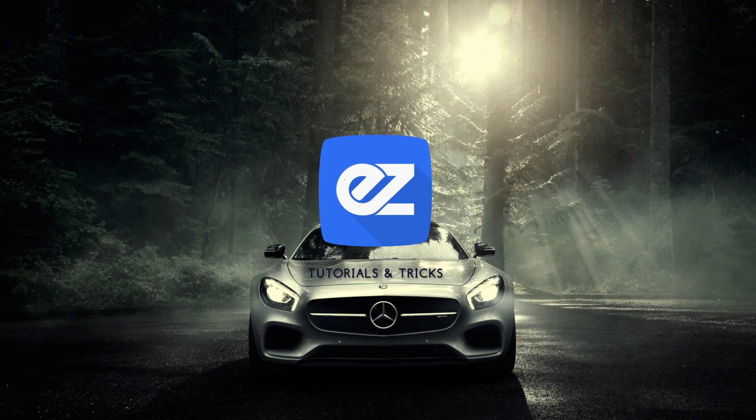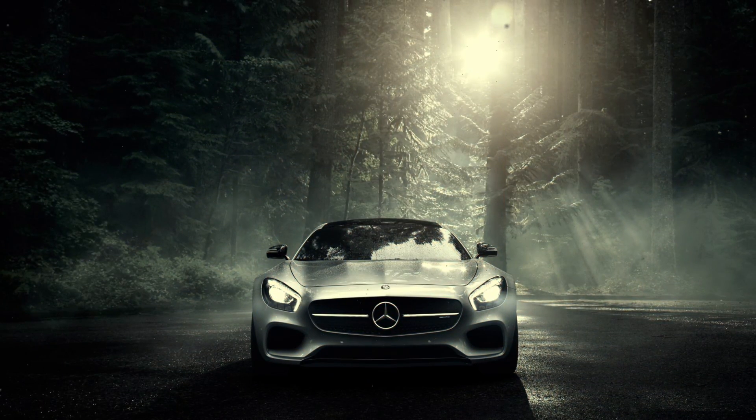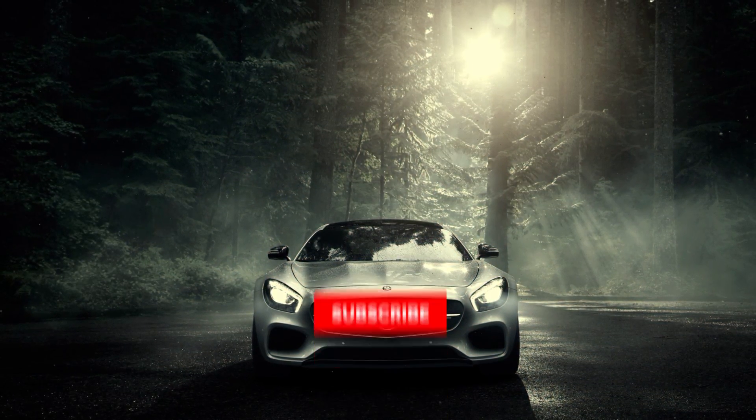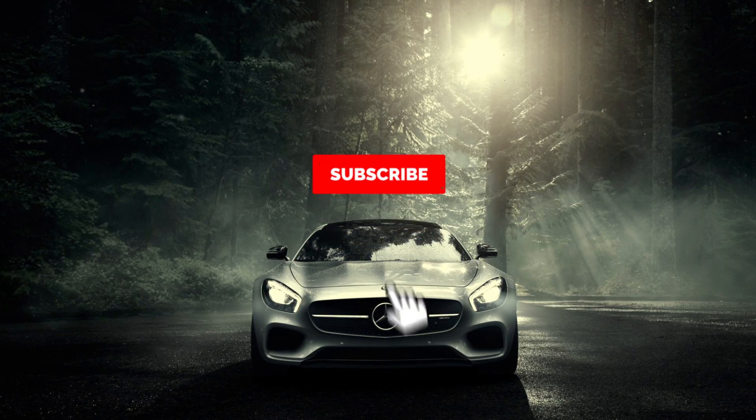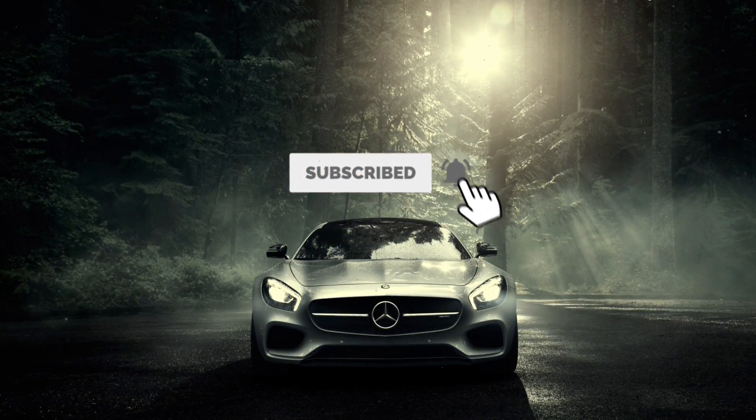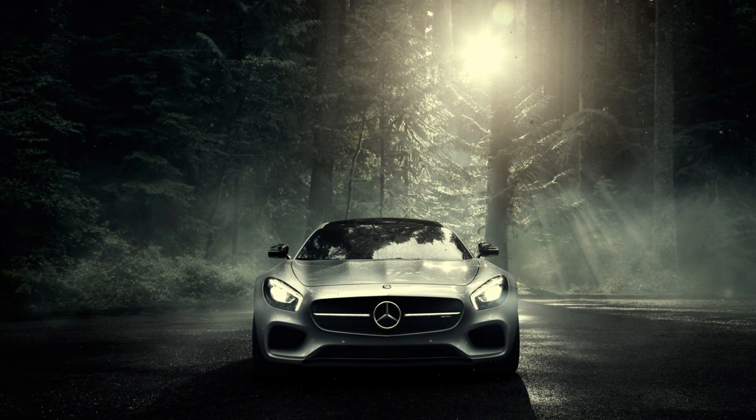Hey, welcome back to my new video. This is Easy Tutorials, and for those of you who are the first time in this channel, please consider subscribing. Today we'll be creating this.